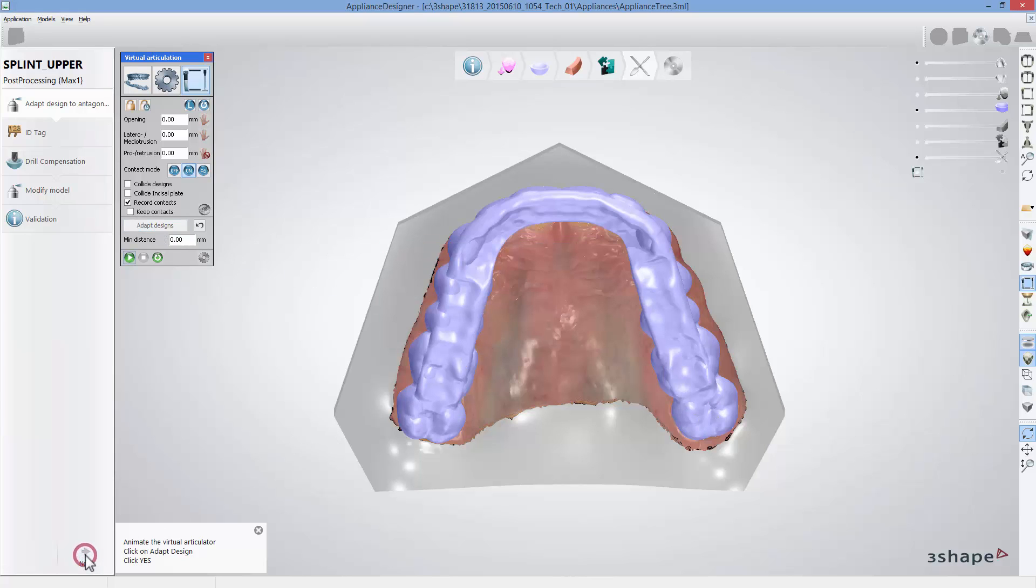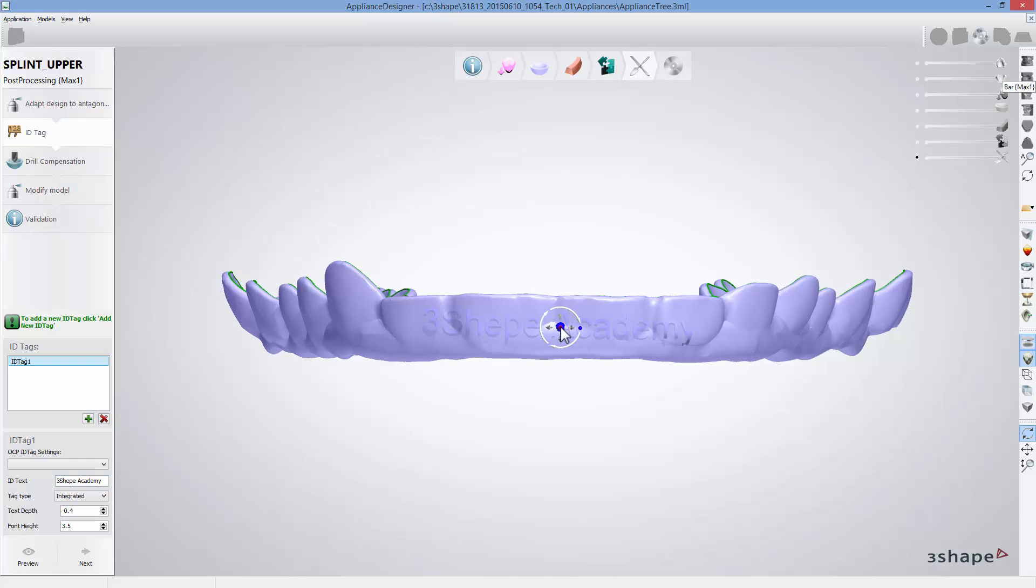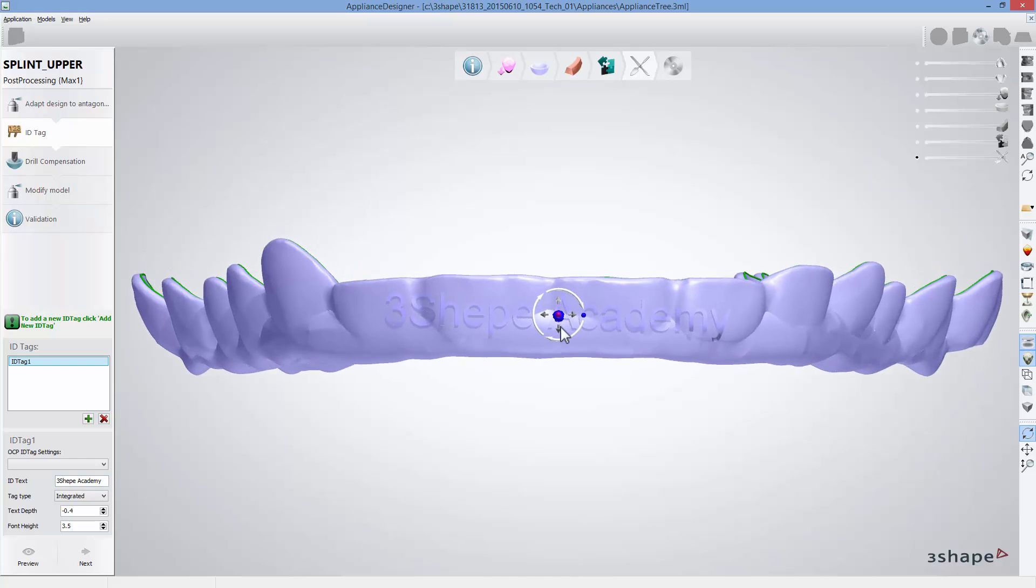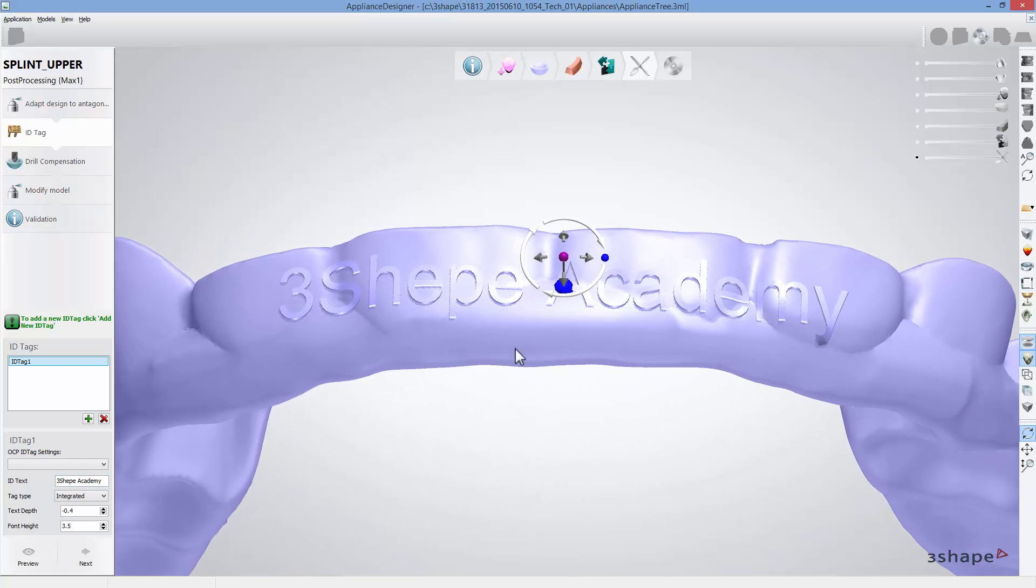After that you can add integrated or detachable ID tag and set all its parameters. All ID tag options are available in the settings menu.